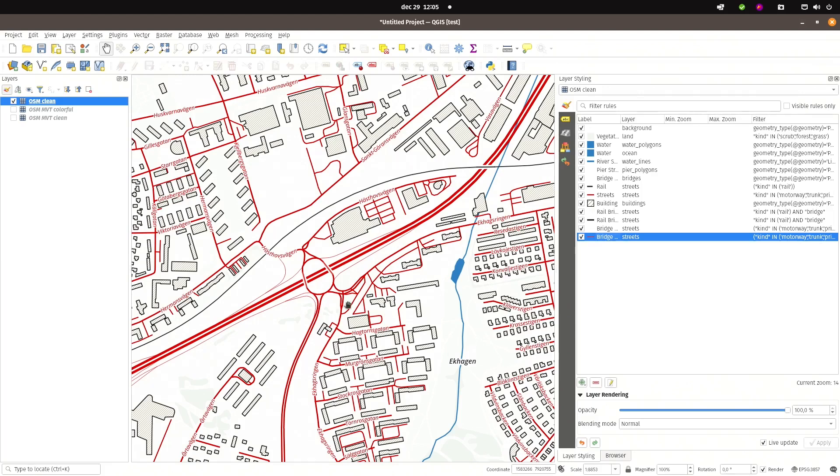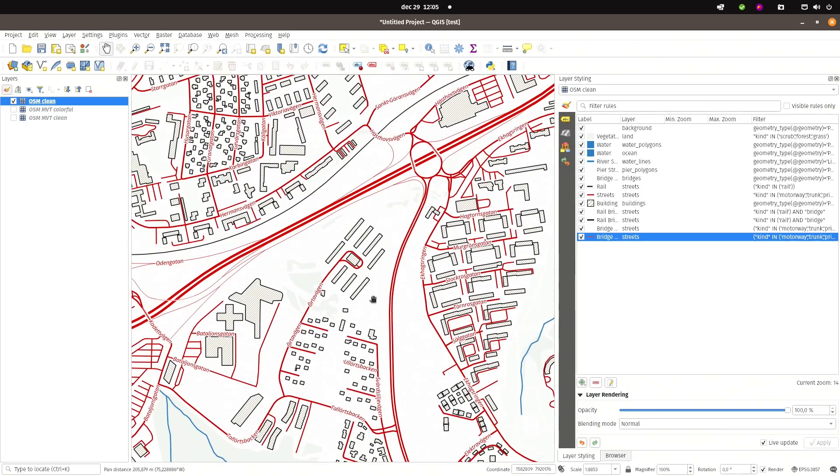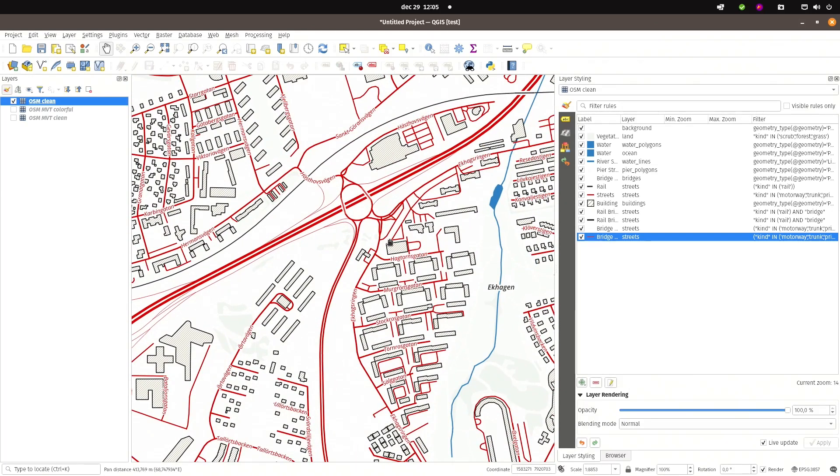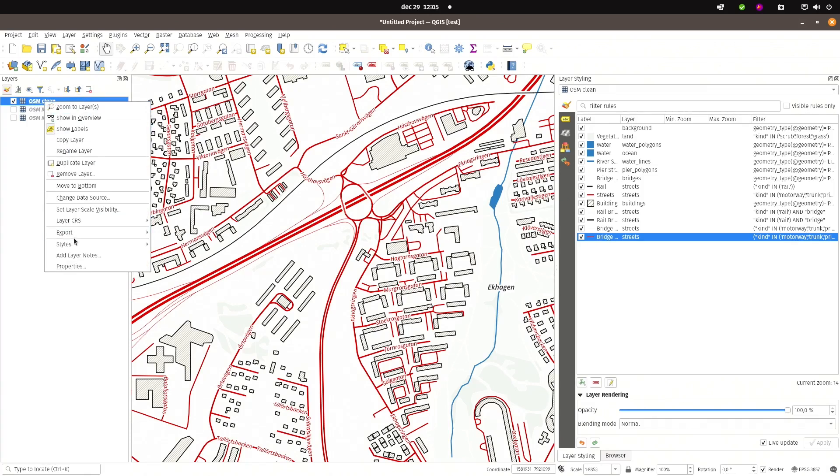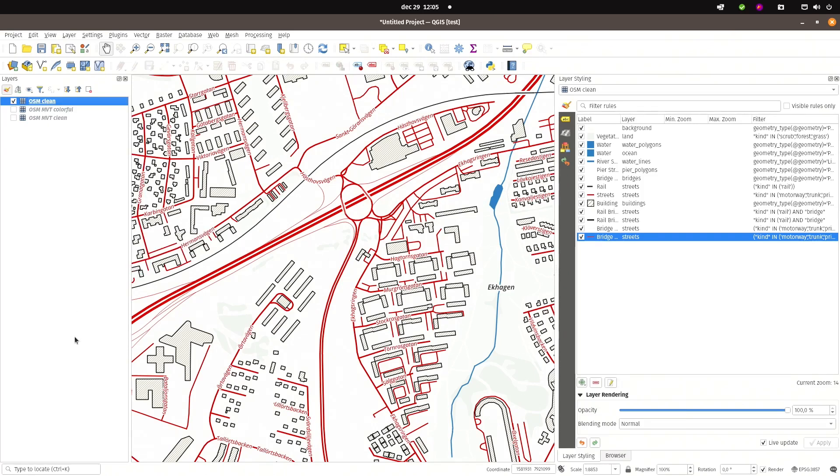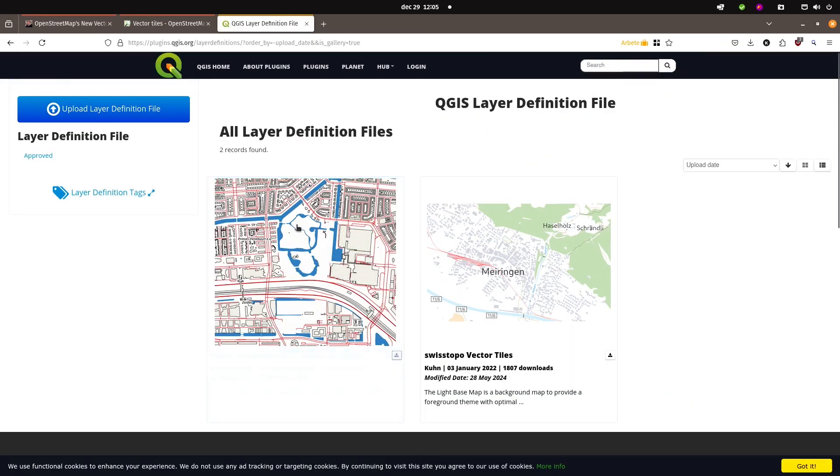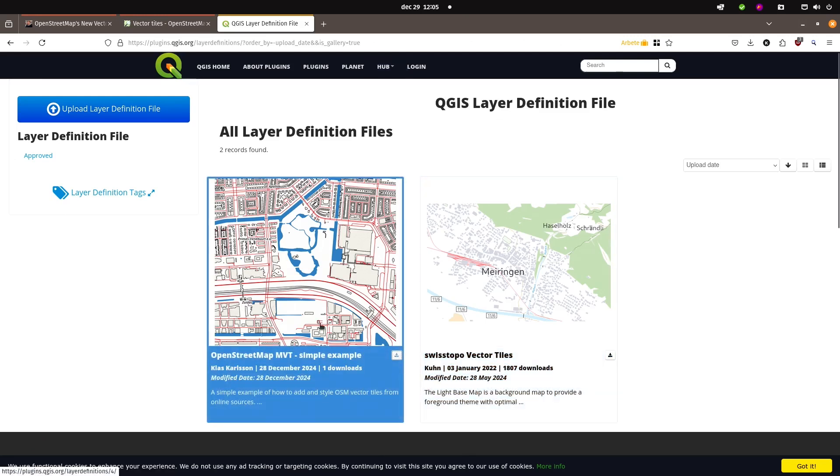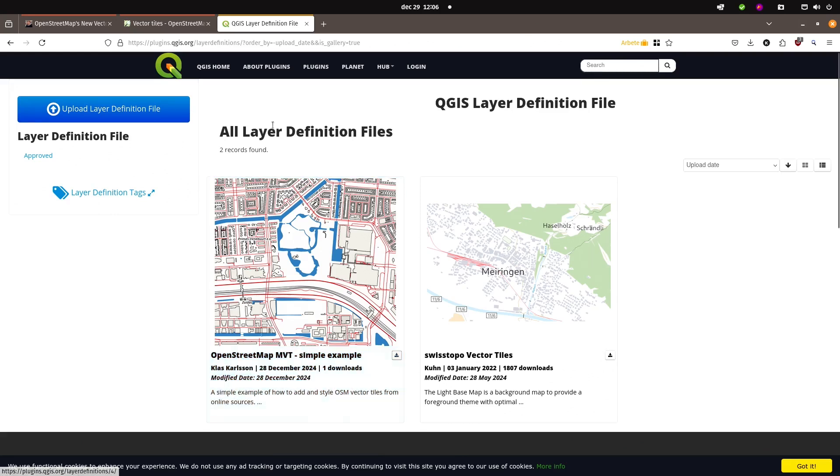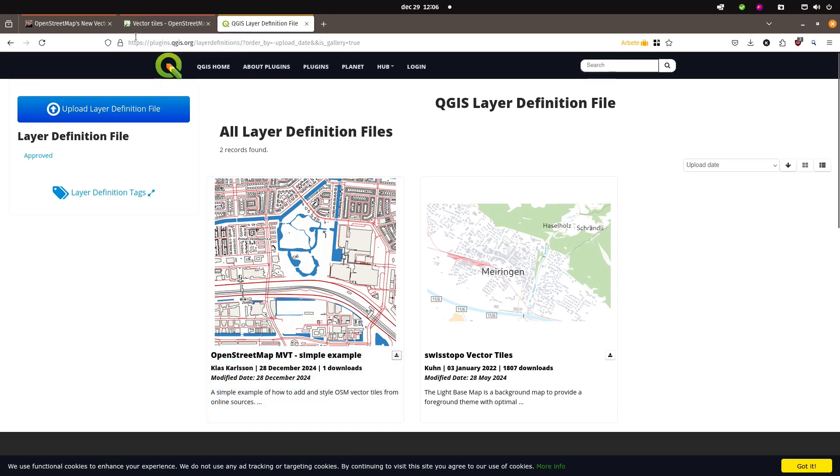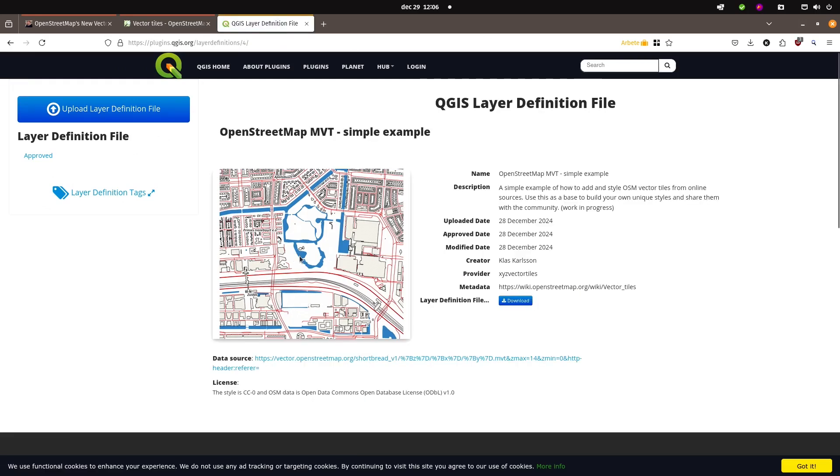And you can build your own JSON files if you want to use the OpenStreetMap vector tiles in maps. And you can also modify and save your styles as layer definition files. And those can be uploaded to the QGIS Definition File Hub. So if you build a really nice styled vector tile map based on OpenStreetMap or any other vector tile server, upload your definition file here and share them with the community. I think that is all for this episode.